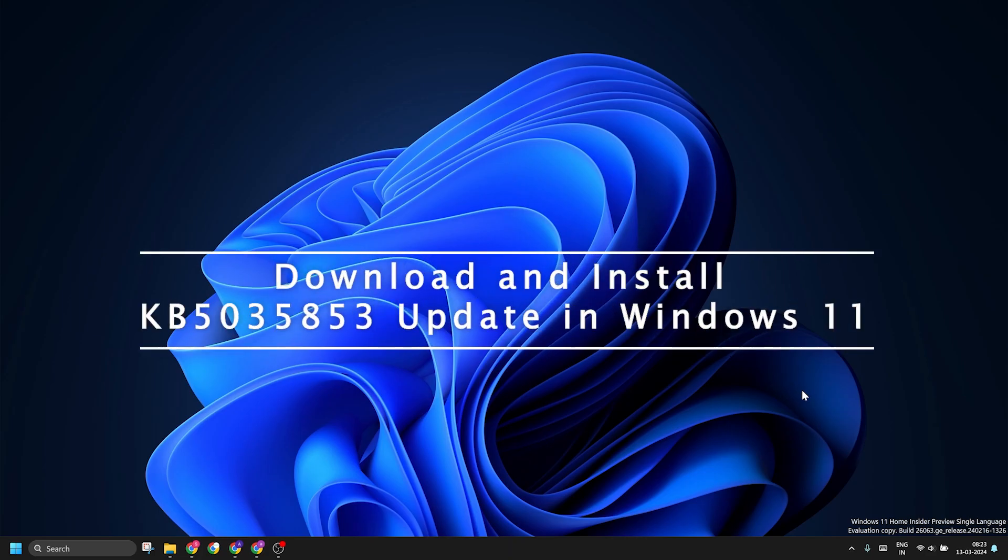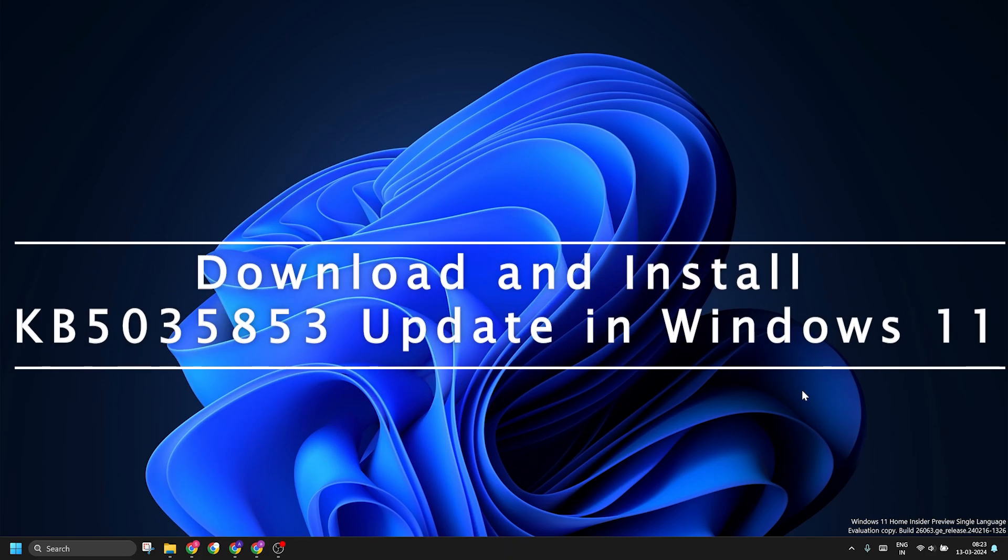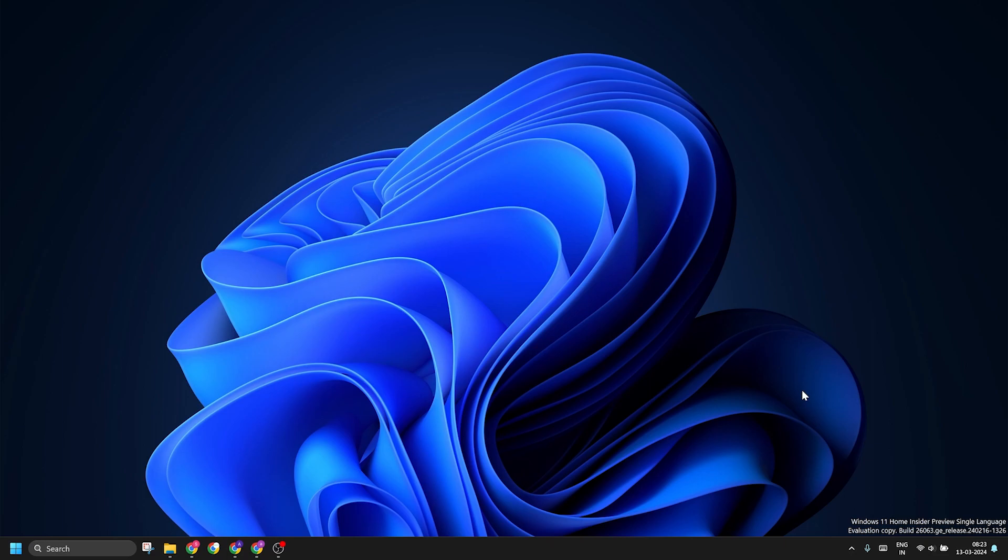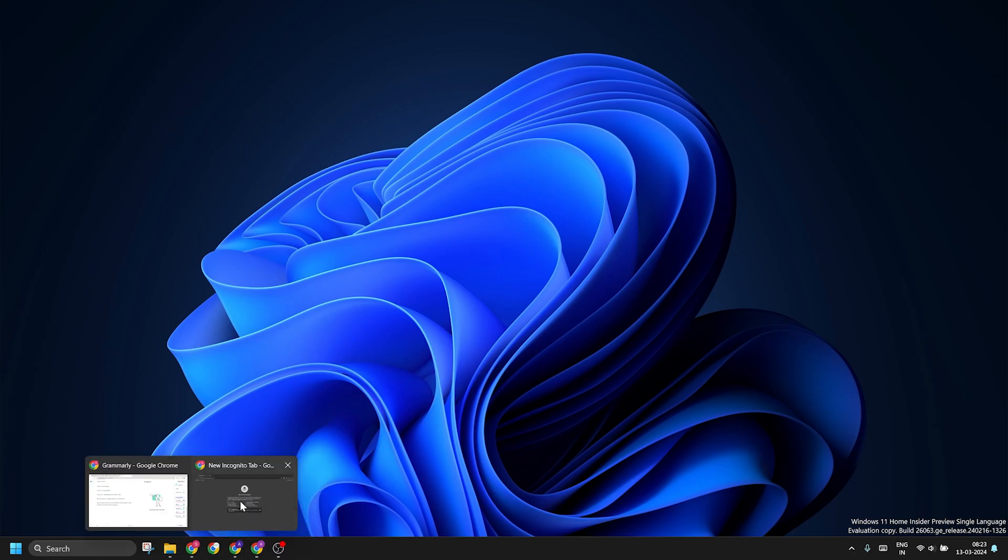Hello guys, welcome to the Tech Tips Zone channel. In this video we will discuss how to download the latest KB5035853 update for your Windows 11 PC. If you cannot download the update from the Windows Settings app, then you can manually download the file from the Windows Catalog website.